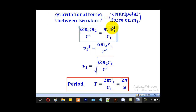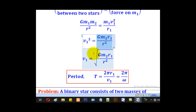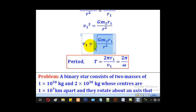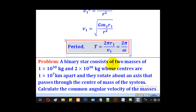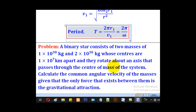When we make V1 squared the subject, we obtain that expression for V1. We know that the period equals the circumference 2 pi R1 over the velocity, and it can also be expressed in terms of angular velocity as 2 pi over omega. We shall use that knowledge to solve the following problem.